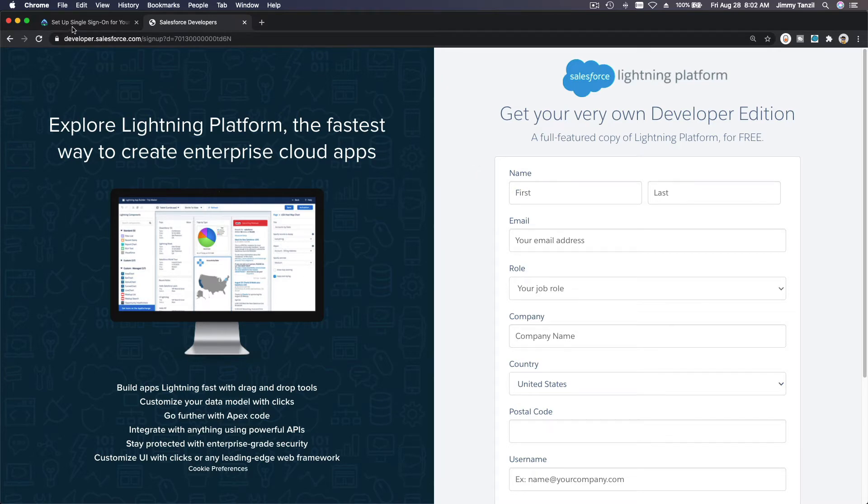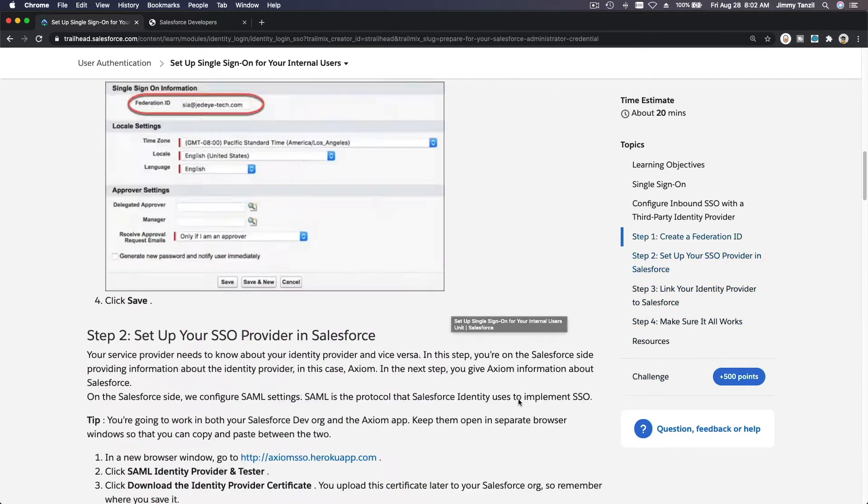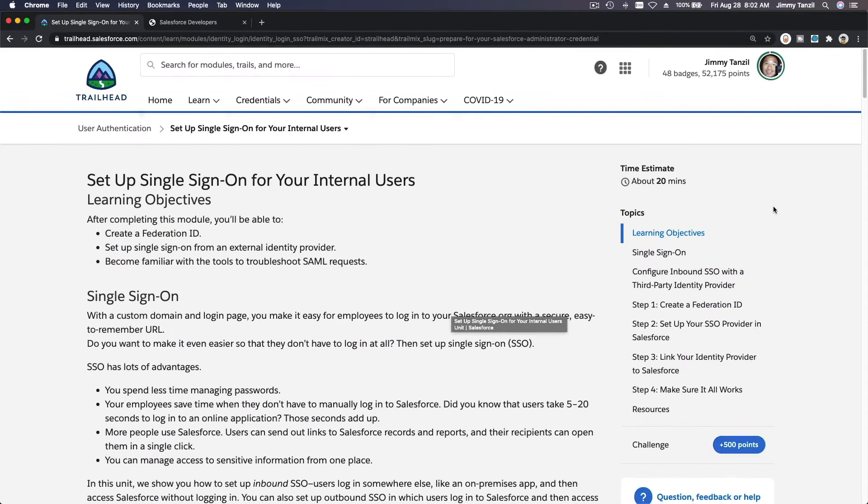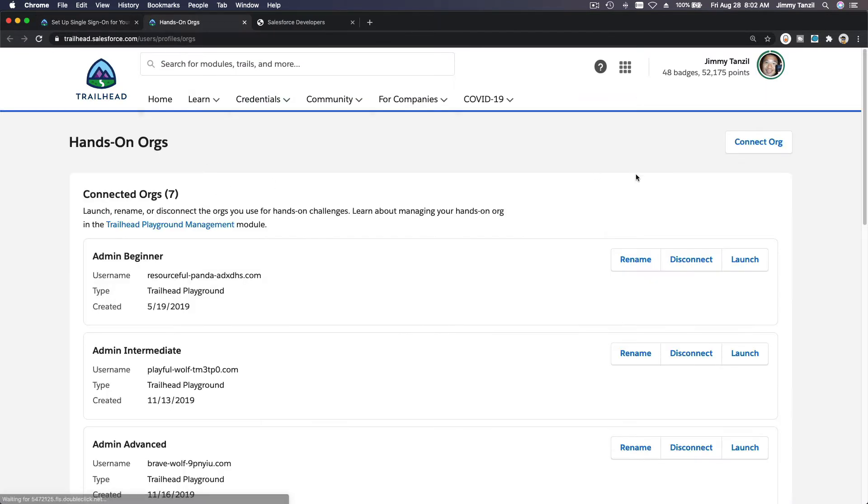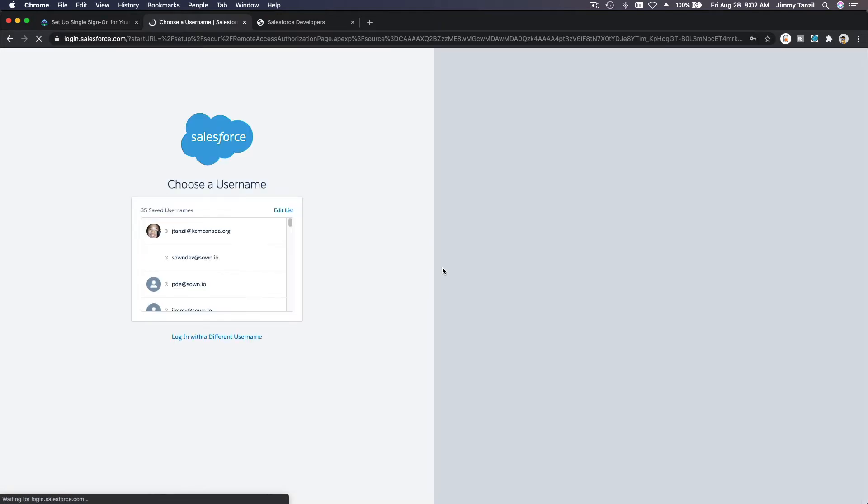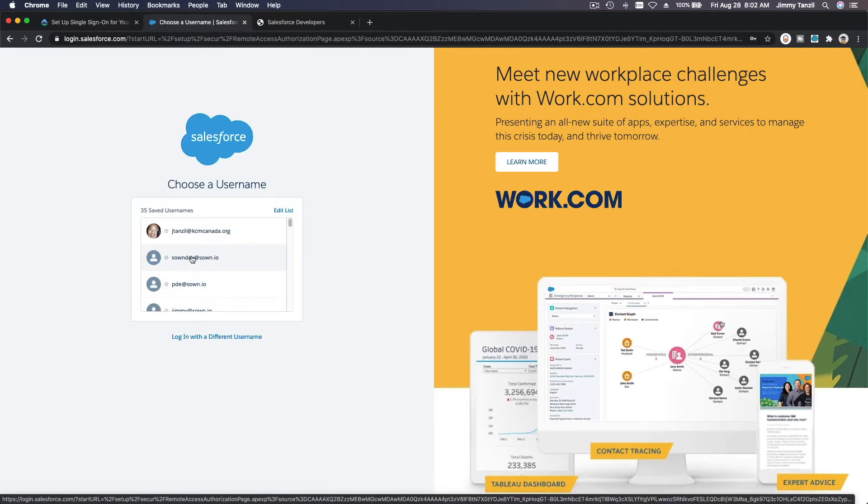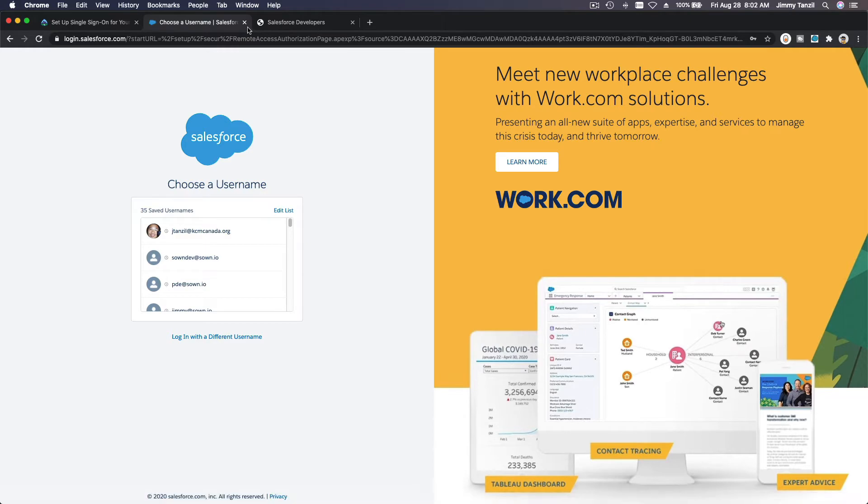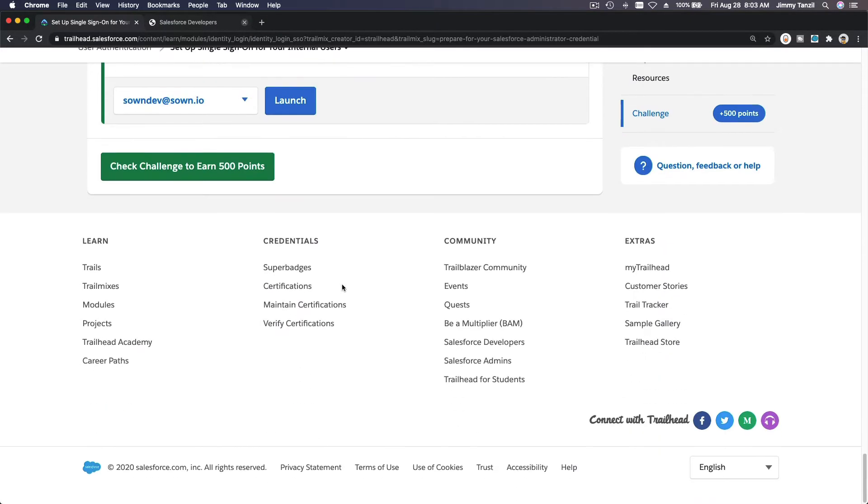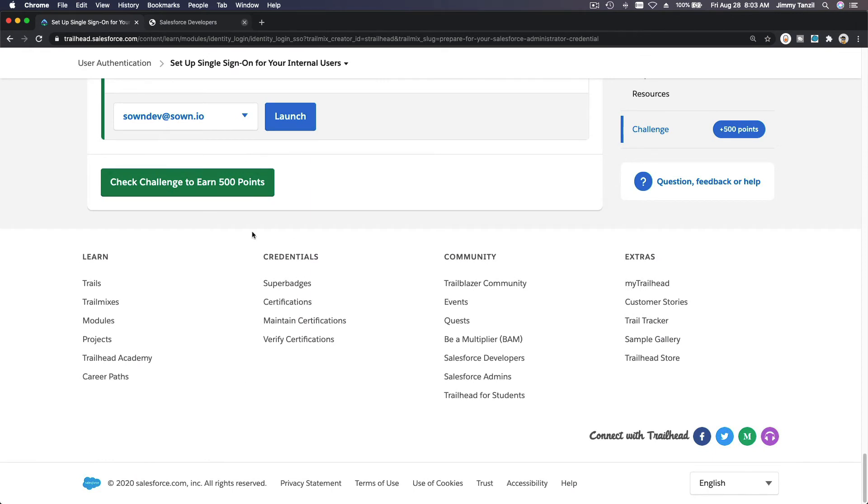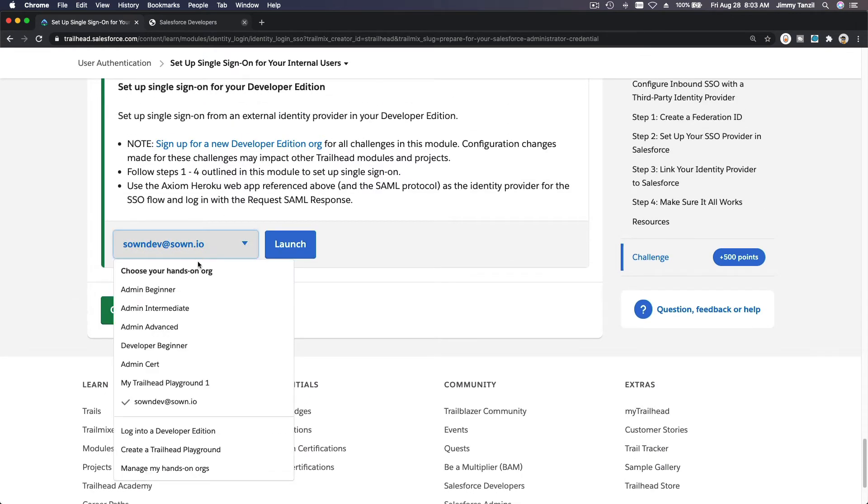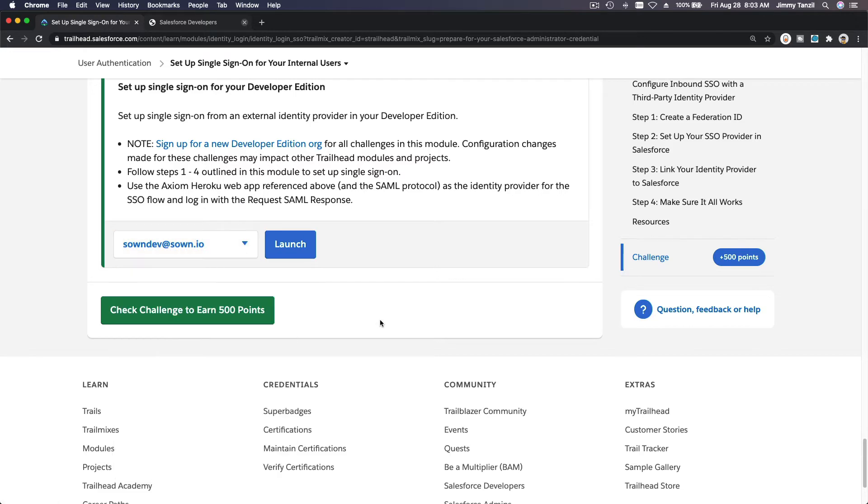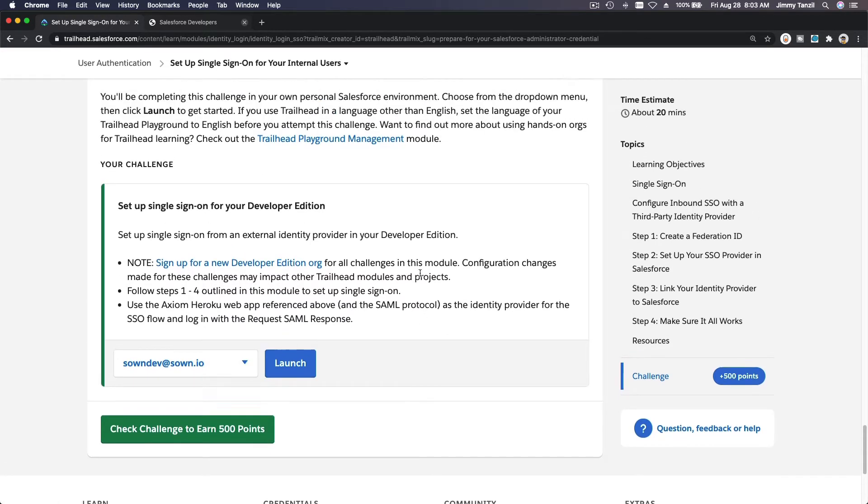You can go to your hands-on org, click Connect an Org, and then connect your developer account. Once you've connected your developer account, it will show up here. Refresh this page and your developer account will appear on the playground. Then you can check the challenge and get your 500 points.